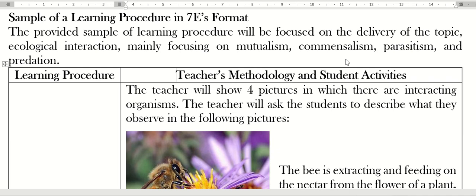7E format is the one that we use in conventional teaching, in classroom teaching. So I will be incorporating this format, the 7E format, in the teaching of ecological interaction.